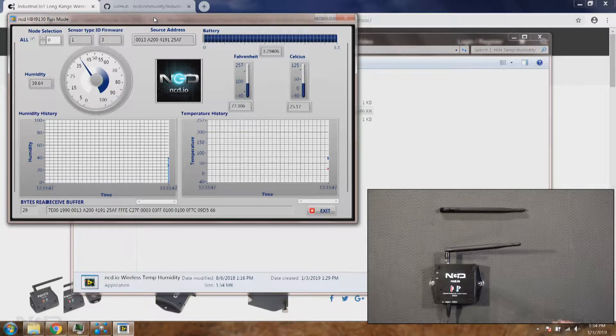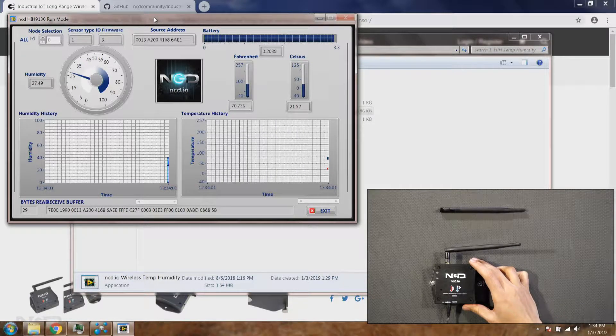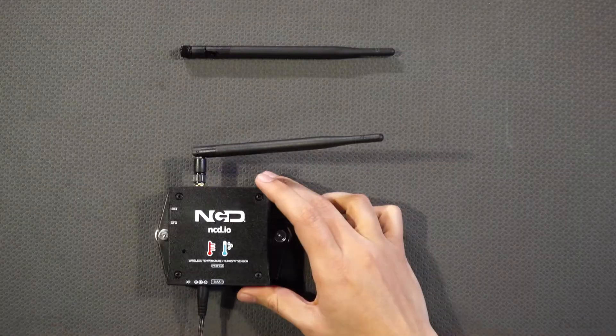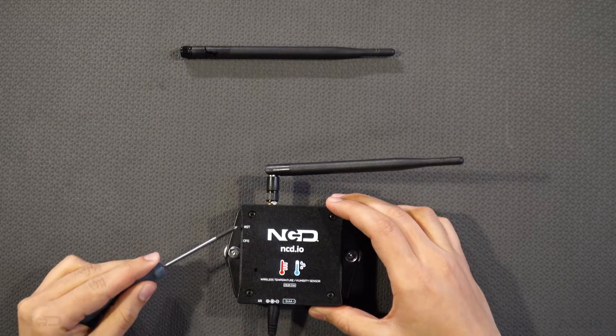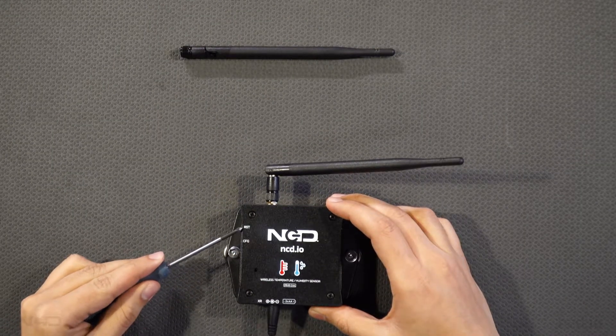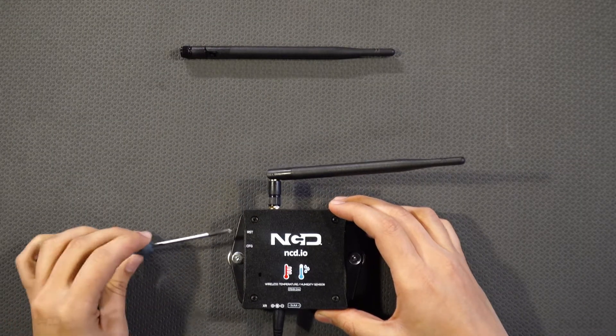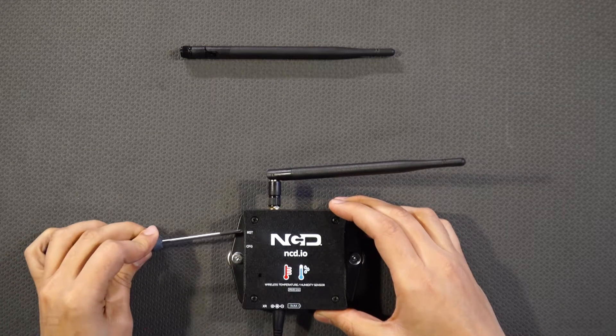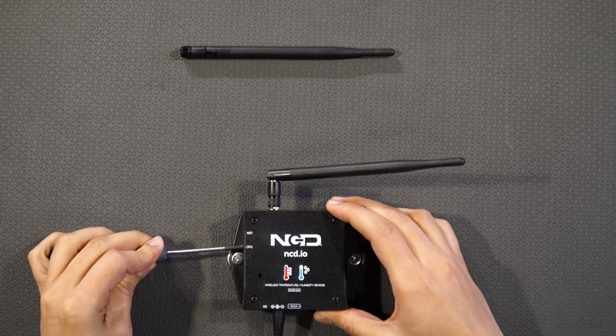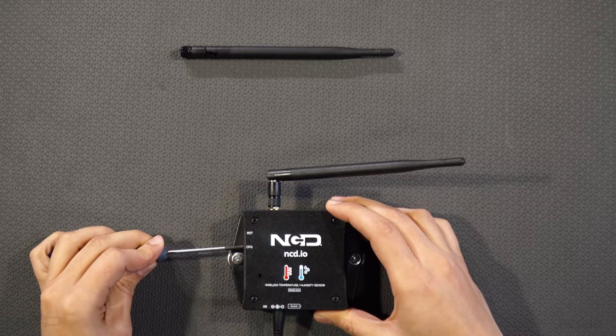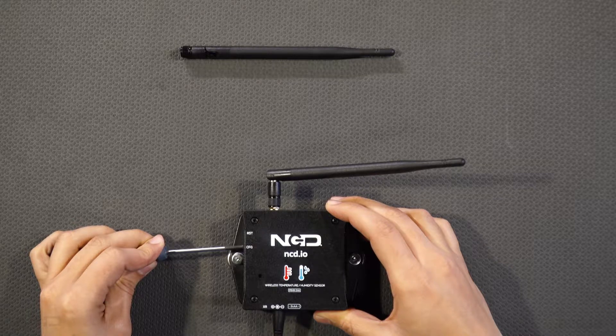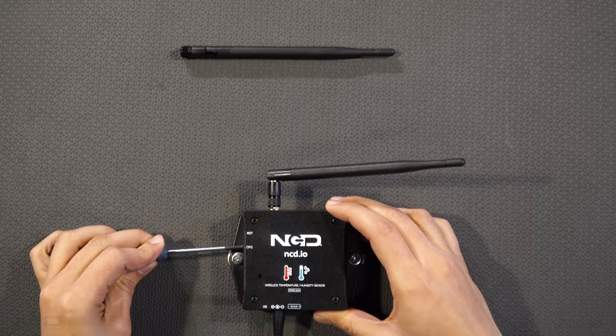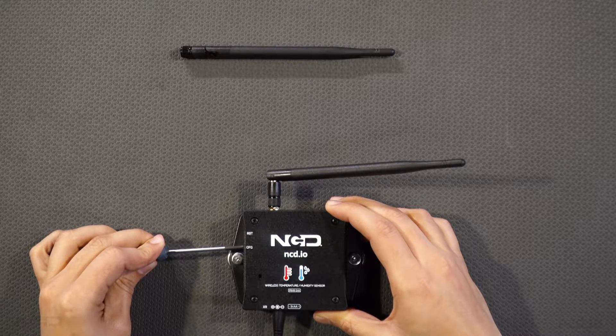To put the sensor in configure mode, there are two buttons one is named as reset and one is configure. To put in configure mode hit the reset and then hold the config button for five to six seconds. This will put the sensor in configure mode.